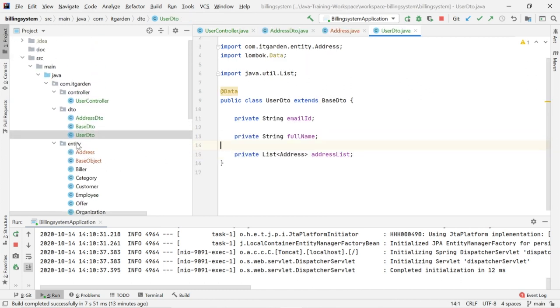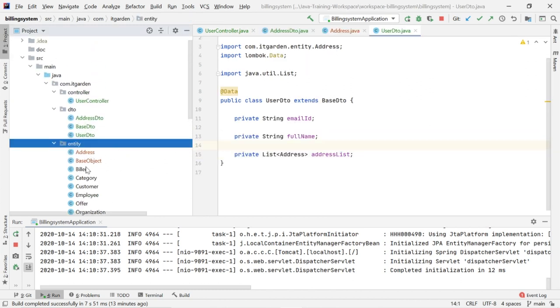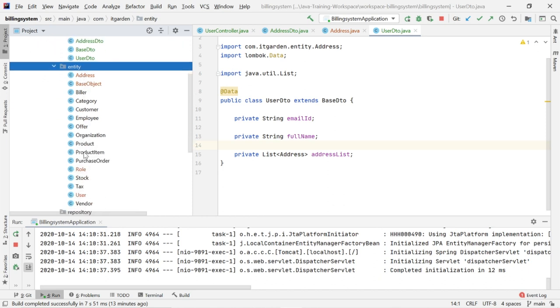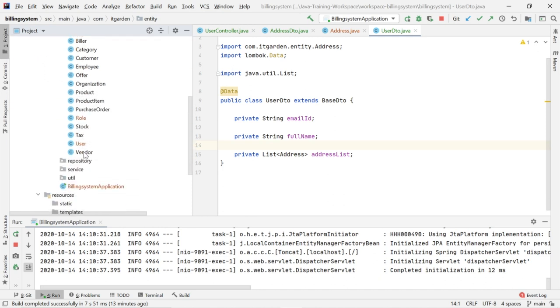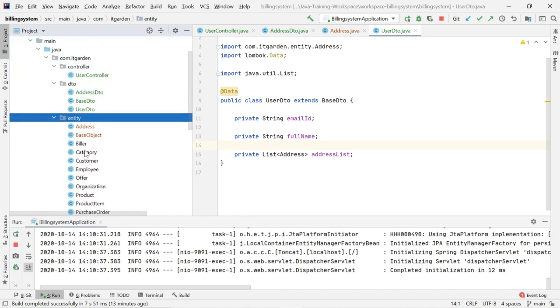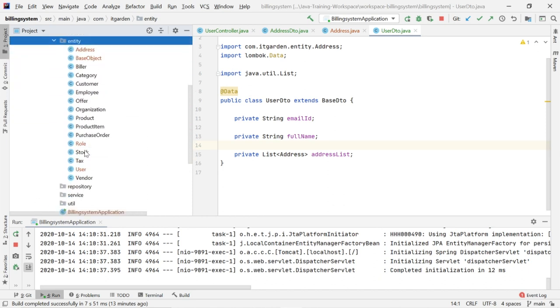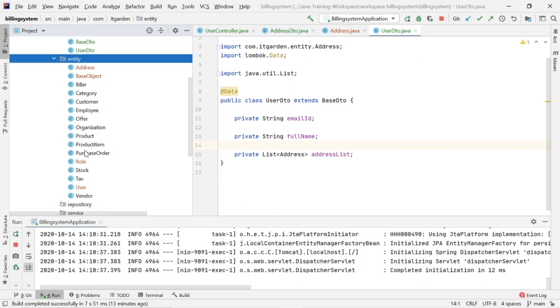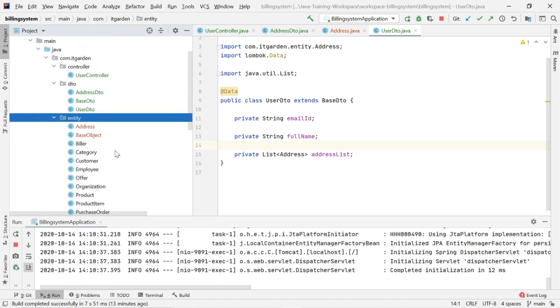This is my entity package. In the entity package I have created all entity objects — one entity object for every table I have created in the database. For example, the address entity.